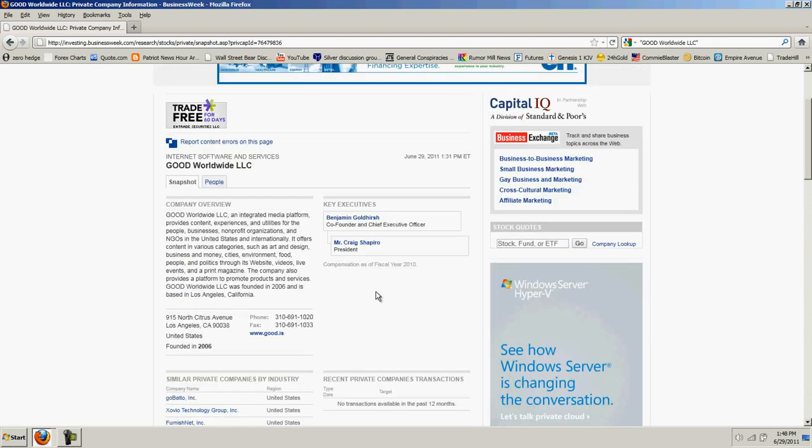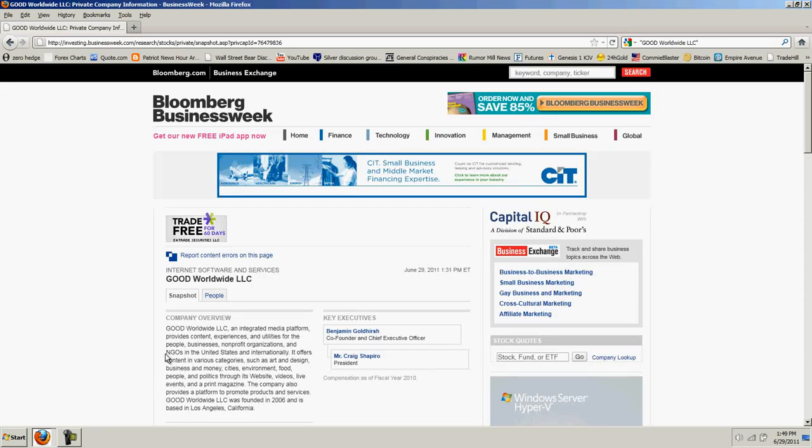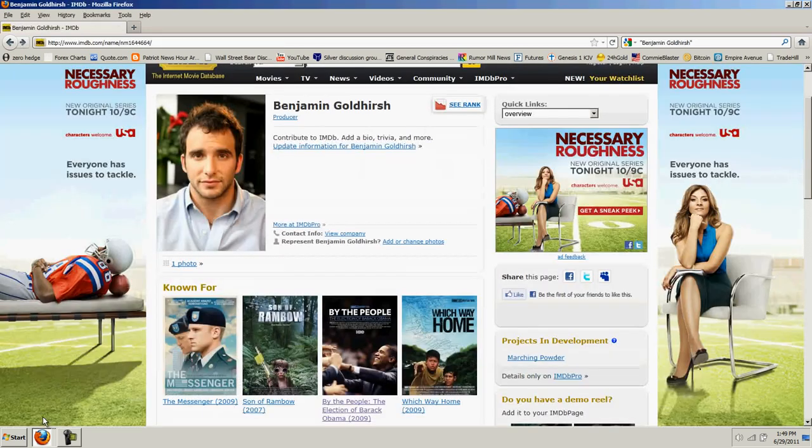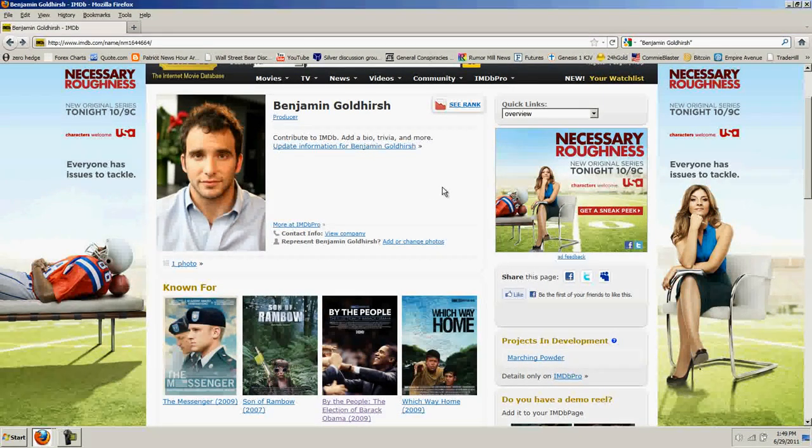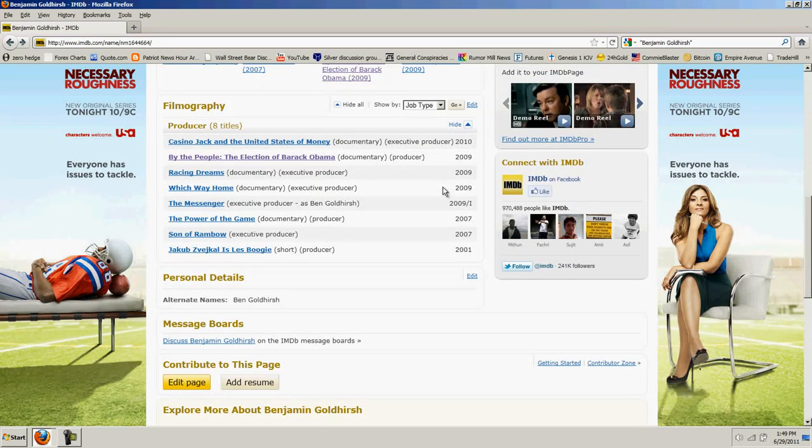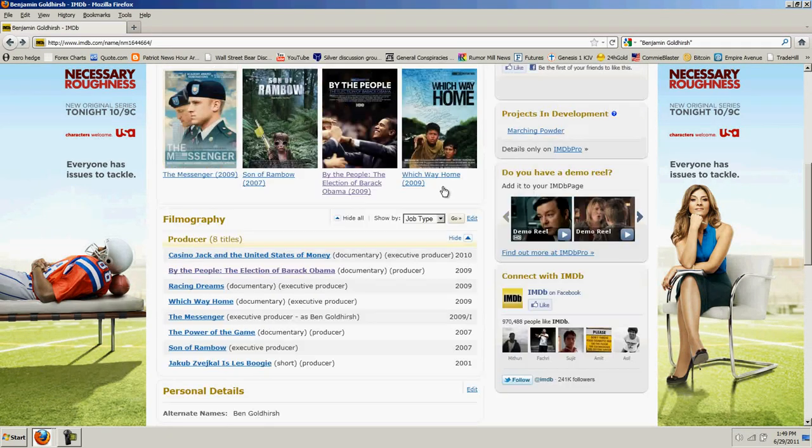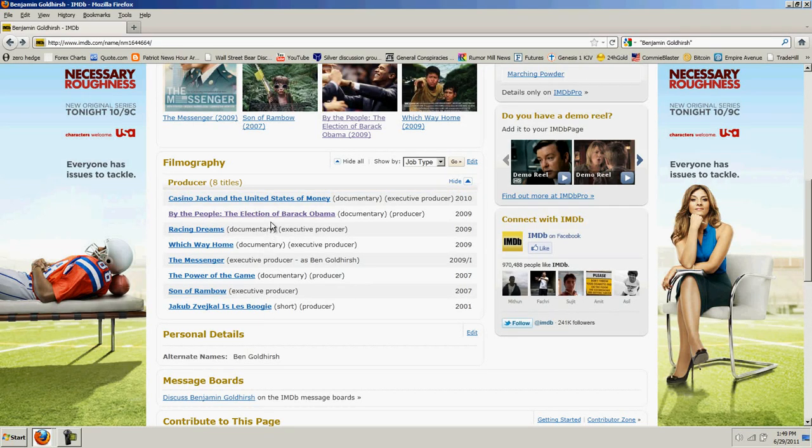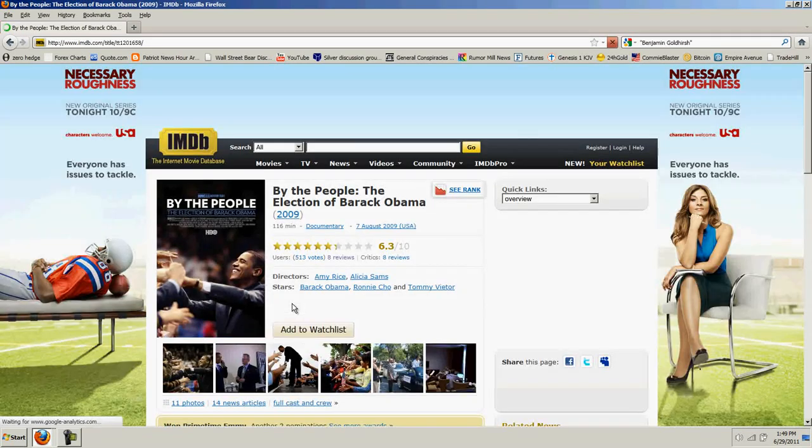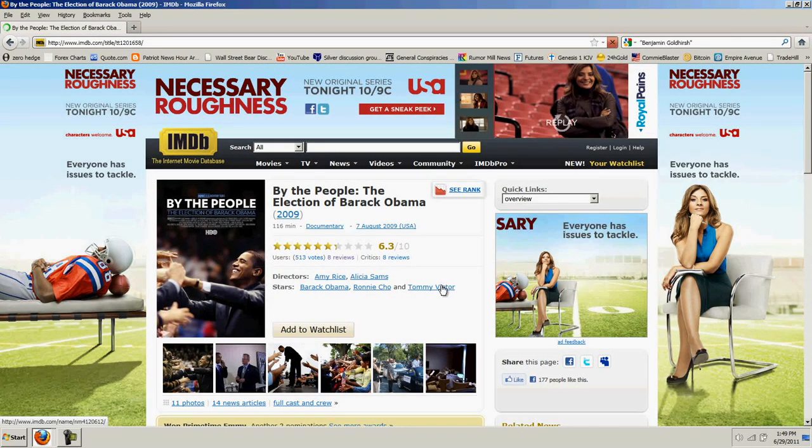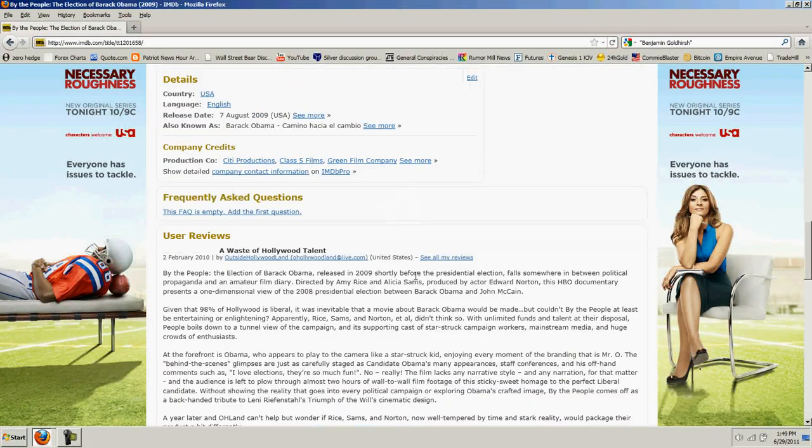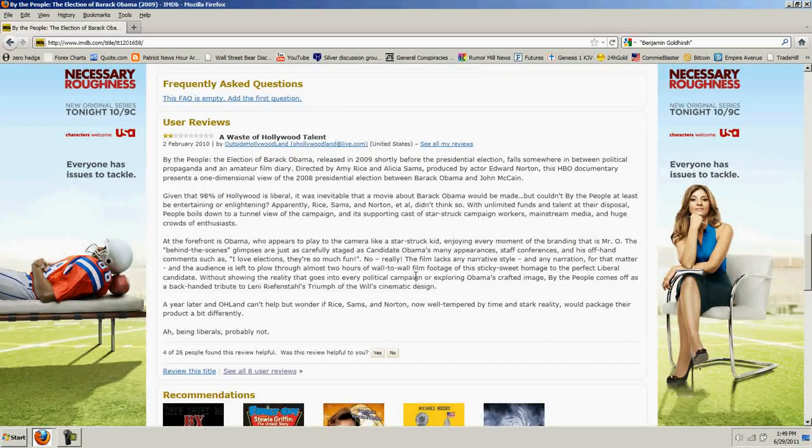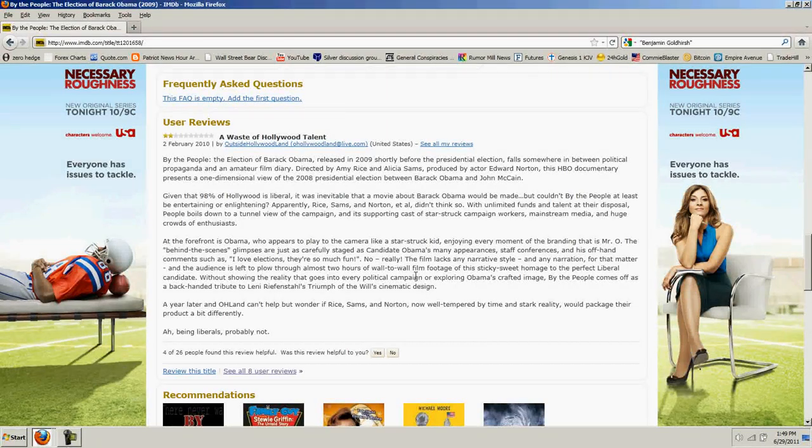So, here's our guys here. Mr. Benjamin Goldhirsch and Mr. Craig Shapiro. So, these are the guys that founded this non-profit, or pretending to be non-profit, whatever it is. And, let's look at Mr. Goldhirsch. Benjamin Goldhirsch. Let's see what he's done. Oh, he just happened to produce, by the people, the election of Barack Obama. A spectacularly bad movie.